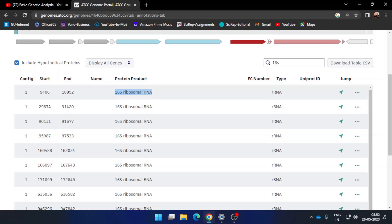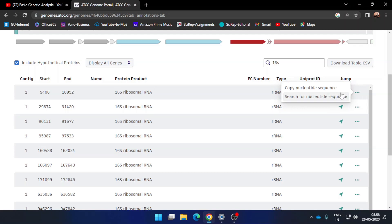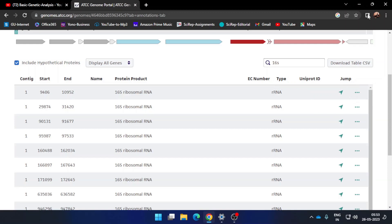As soon as you type 16S, an option will appear saying '16S ribosomal rRNA.' It will show the start and end position of this gene within the entire genome. To retrieve the sequence, go to the right-hand side and find the three-dot button and press it. Two options will appear — choose the first one which says 'Copy Nucleotide Sequence.'